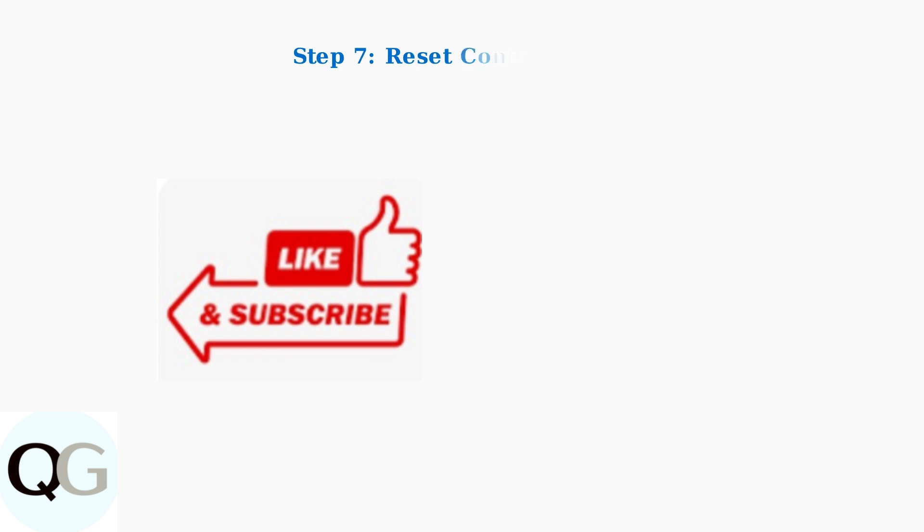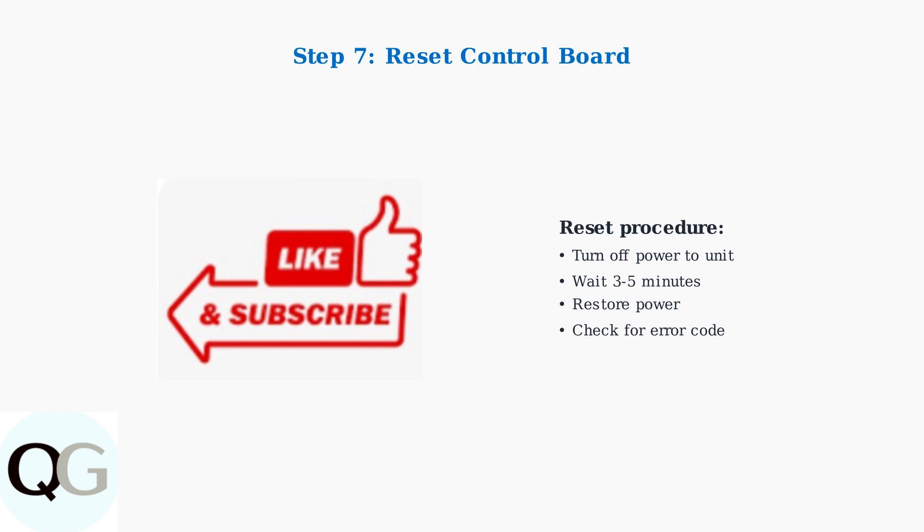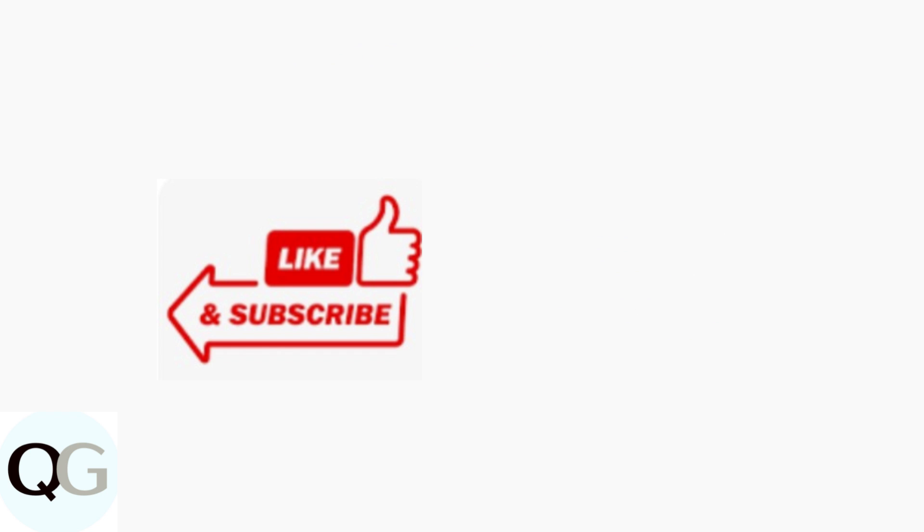As a final troubleshooting step, try resetting the control board by turning off power to the unit for several minutes, then turning it back on.